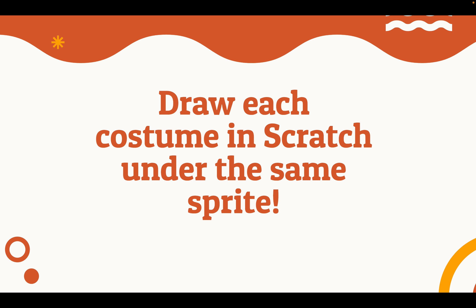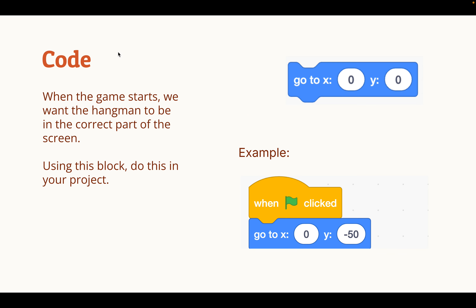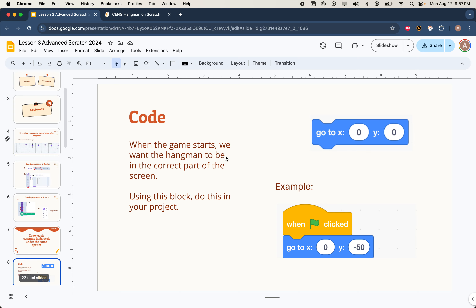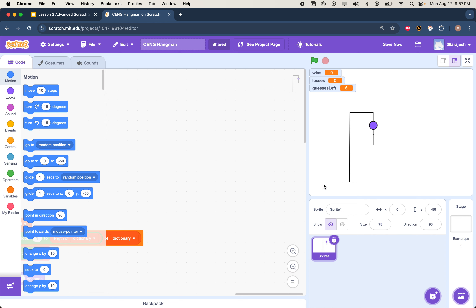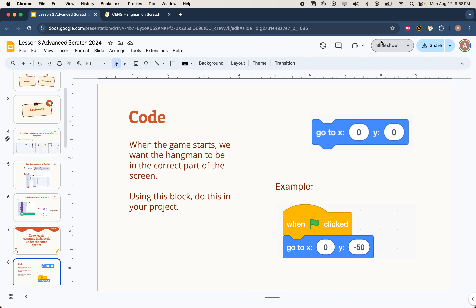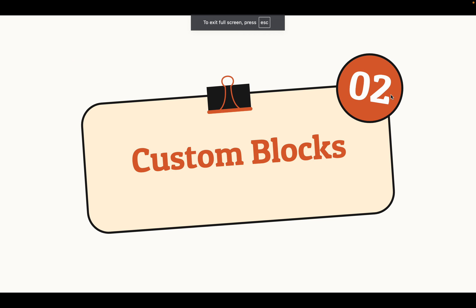Assuming that you paused the video and were able to work on that, hopefully you guys were able to draw all the costumes. Now let's move on to the code portion. A quick note: when we have the flag-is-clicked block, we want to under the sprite set it to go to whatever x and y coordinate you want. If you want it to be 0, 0, you don't have to do this. For my project, I wanted the Hangman to be slightly more to the left, so I set go to x: 0, y: negative 50. That's just personal preference, so take a second to pause the video and do that if you want.